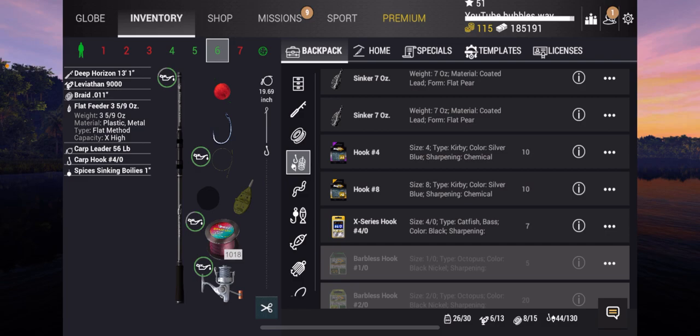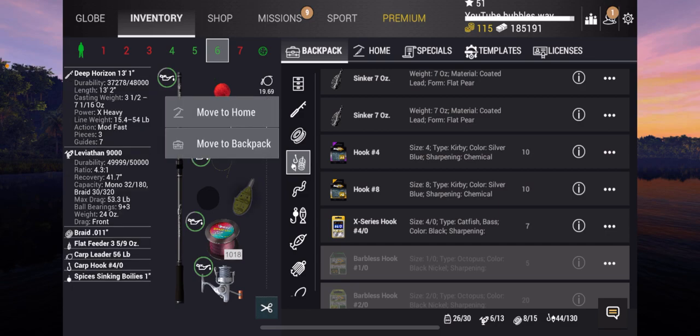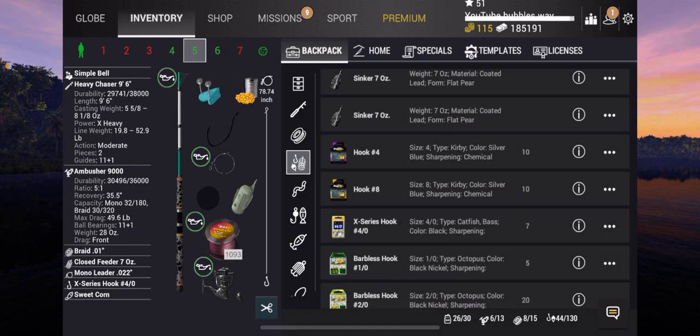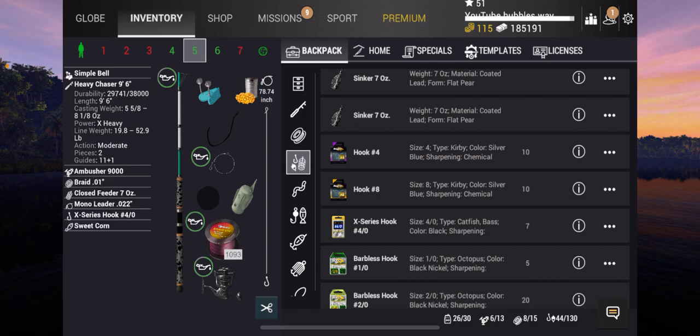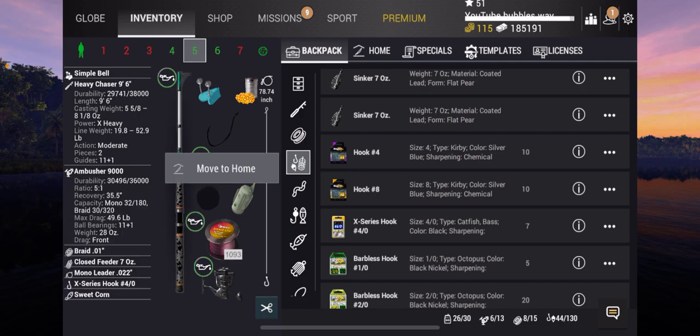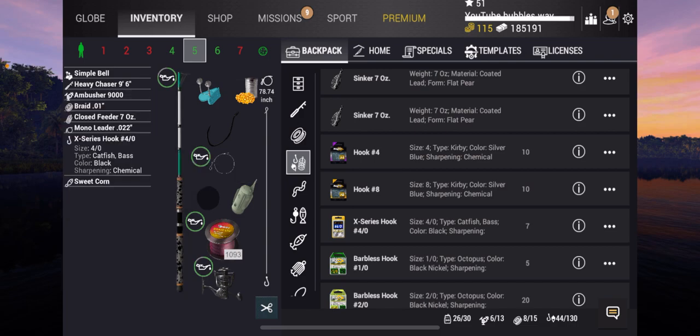So a second way to do it, this is by using a flat feeder. This is a flat feeder 5/9 ounce. Now then moving on to the third method, I'm using the Heavy Chaser.